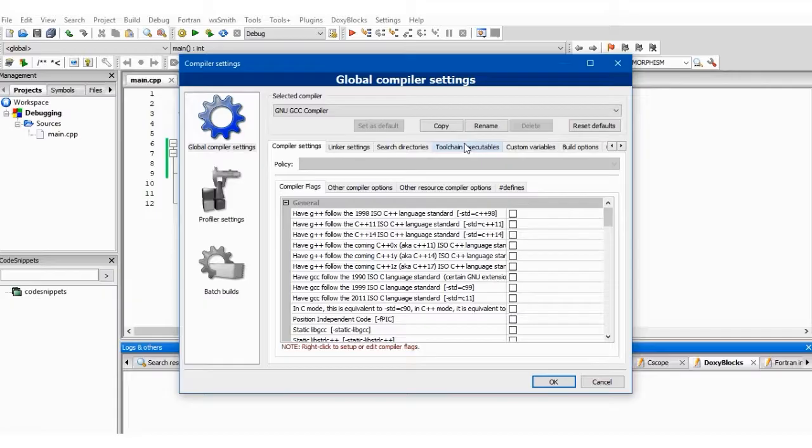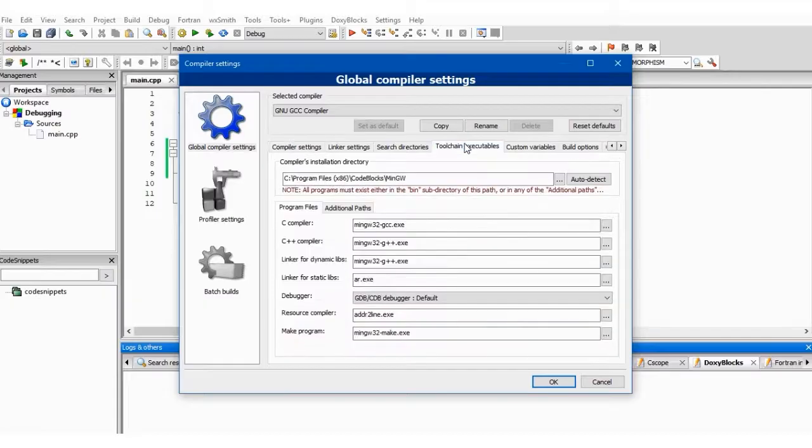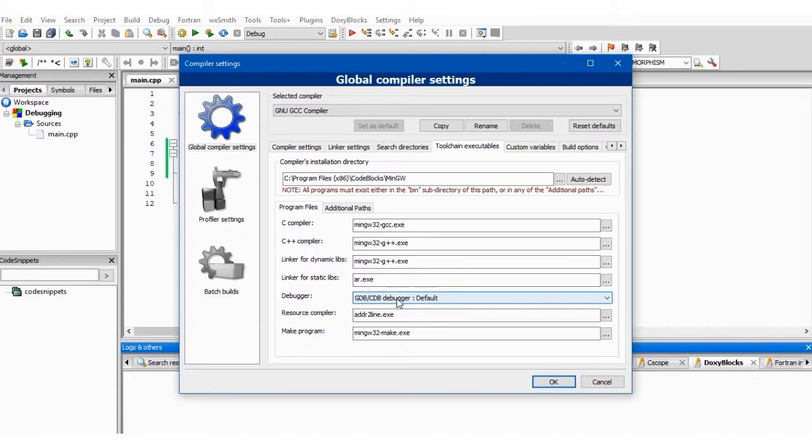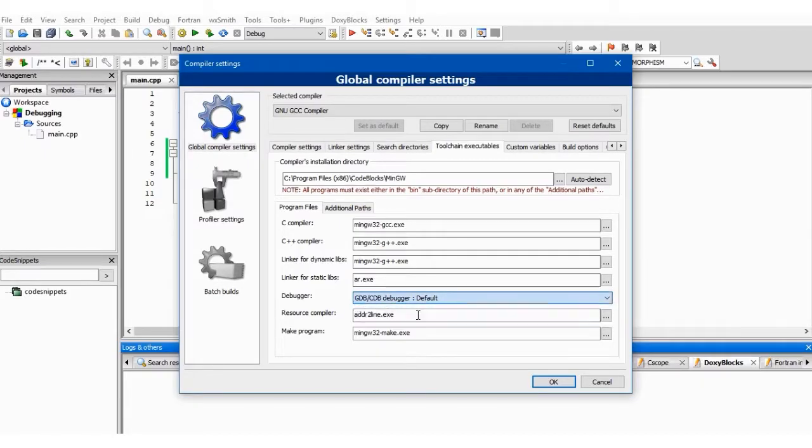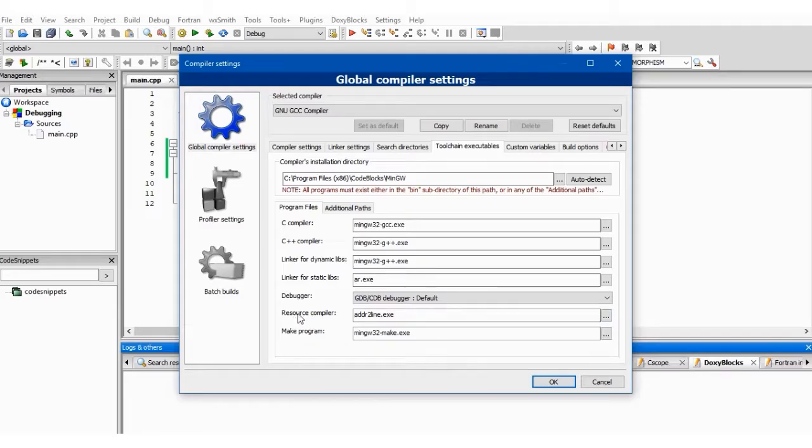What you have to do is to come to Toolchain Executables. Now you come over here, you see GDB/CDB Debugger. You set it to Default. Just leave it as default.